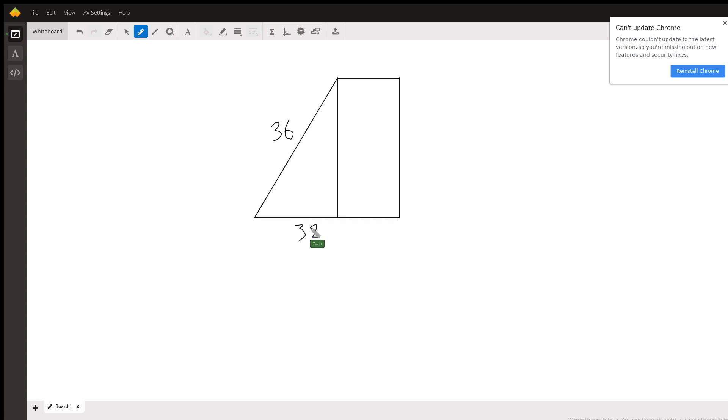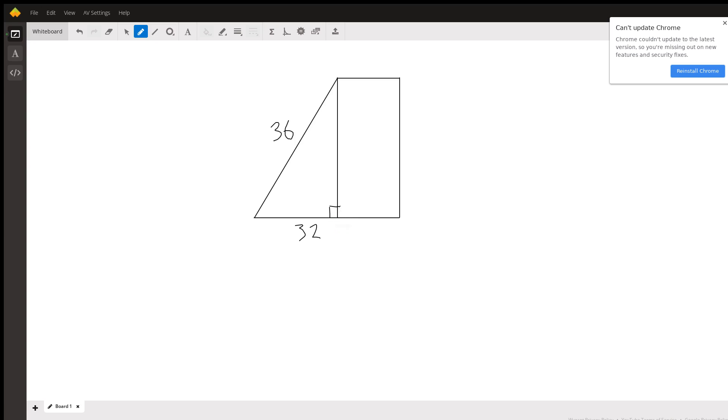And then since the building is standing straight up against the ground, we have a right triangle. This angle right here is 90 degrees. So when we have a 90-degree angle, we can use Pythagorean Theorem.